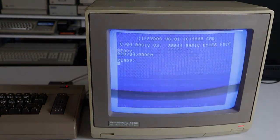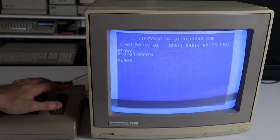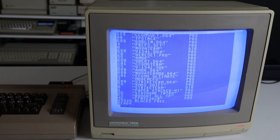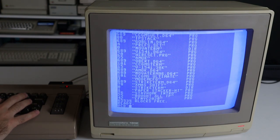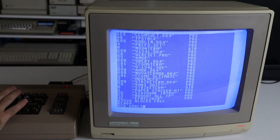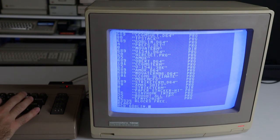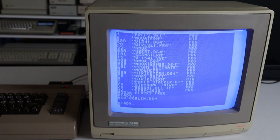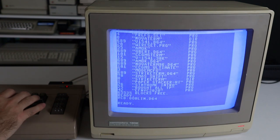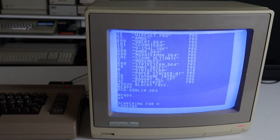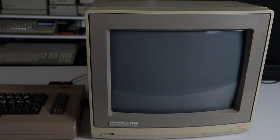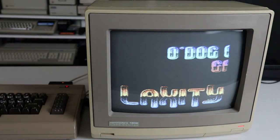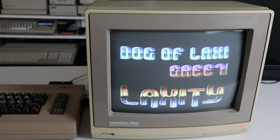Once the download completes, we can immediately mount the disk image directly from inside the directory on the SD card's file system. No messing around with compression, reconstructing link files, swapping disks, or any of the inconveniences of the old days. After that, it's just load and go.